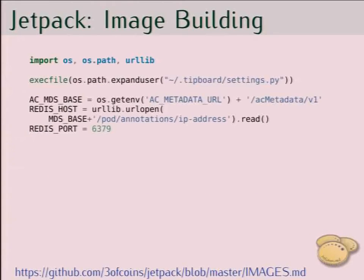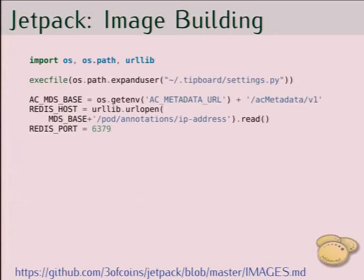From the same image we can see the settings.py file, which is an example of using the metadata service. We get the metadata URL from an environment variable, then get the IP address annotation — which is added during pod creation — and use it as the host for Redis to connect to.